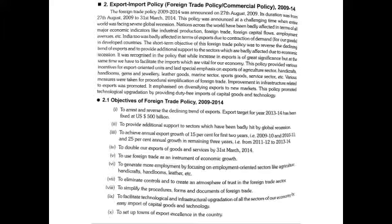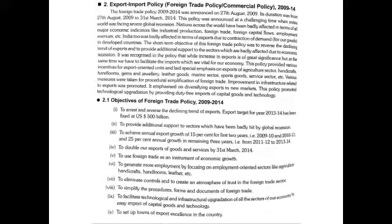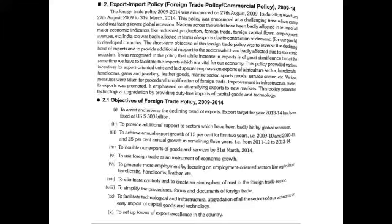More employment opportunities were to be generated by focusing on employment-oriented sectors like agriculture and handicrafts. The policy also aimed to eliminate controls and simplify the procedures, forms, and documents related to foreign trade. Technological and infrastructure upgrades across the economy were emphasized, and towns of export excellence were to be set up across the country.